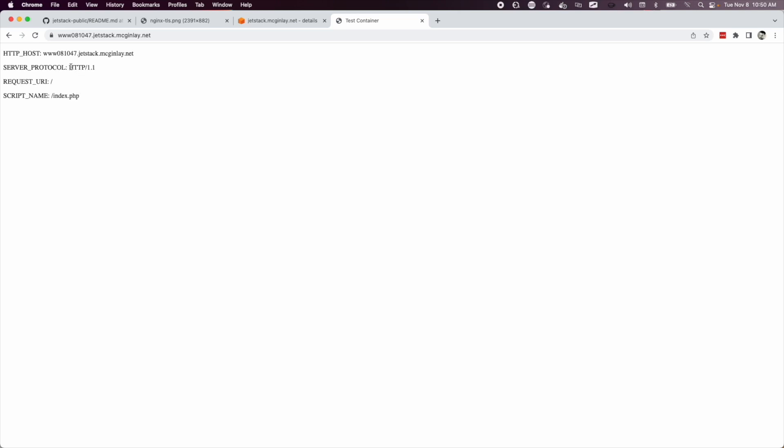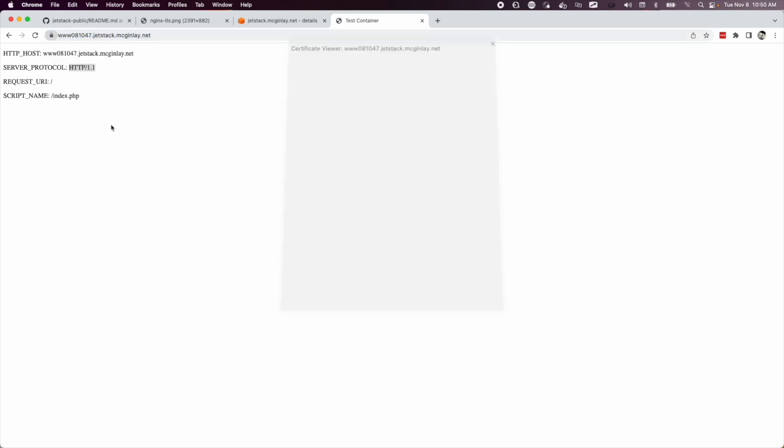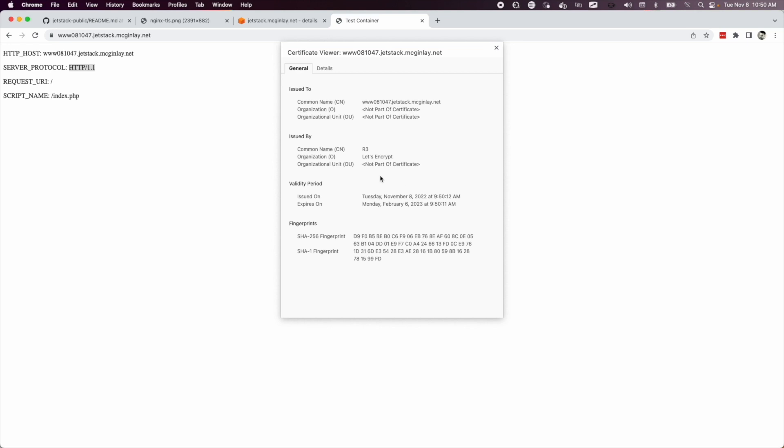This tells me that the workload received HTTP, but the traffic went out on HTTPS. I've got a certificate here, and if I take a look at the certificate, you can see it's Let's Encrypt.